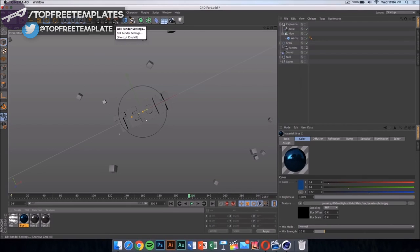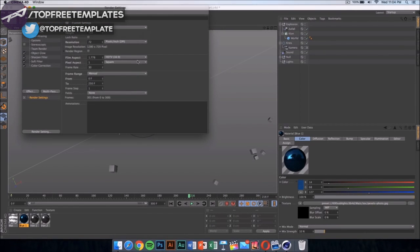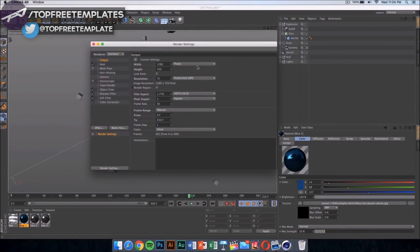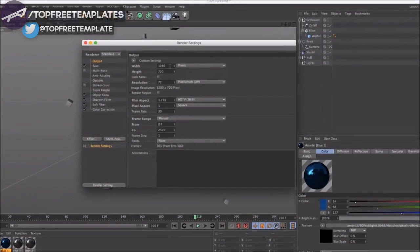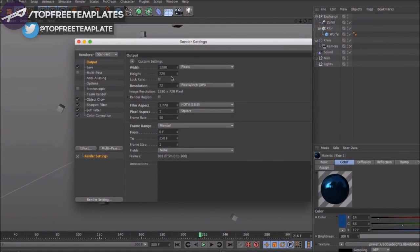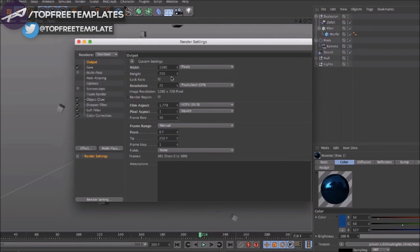Once you've done that, click here again onto your render settings. Make sure it's 1280 by 720. If you have a good computer and if you have a really good computer, you can go ahead and put it on 1920 by 1080, that would be 1080p.